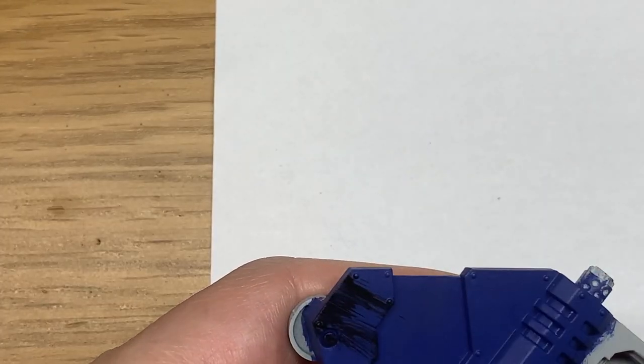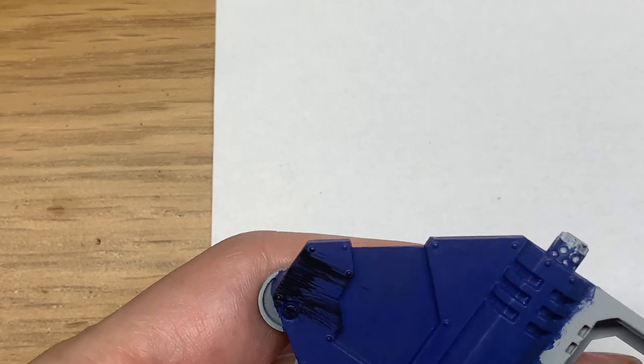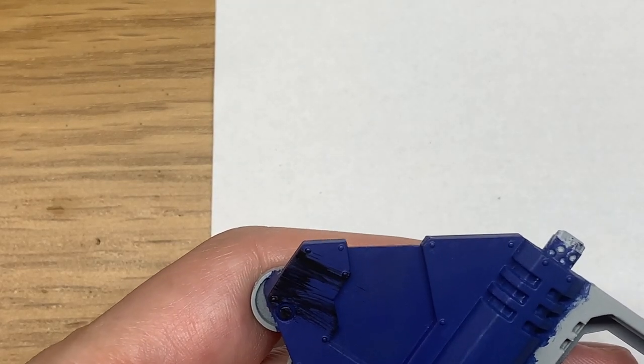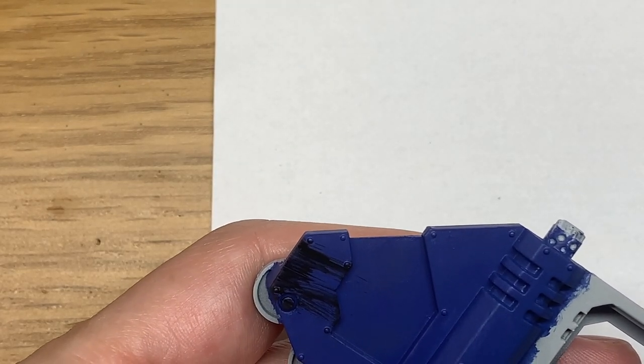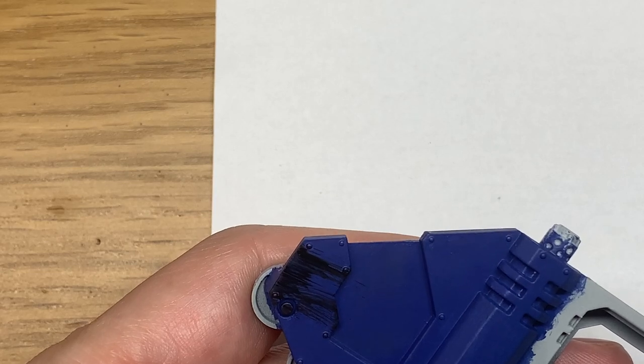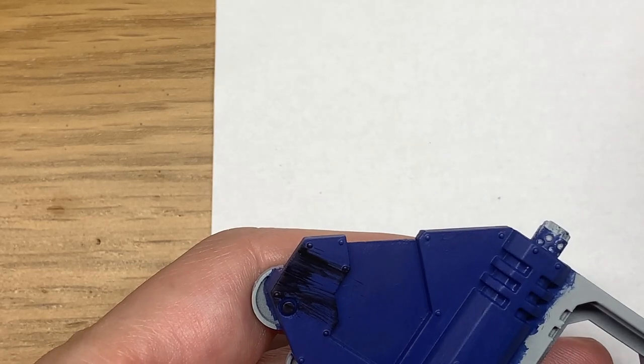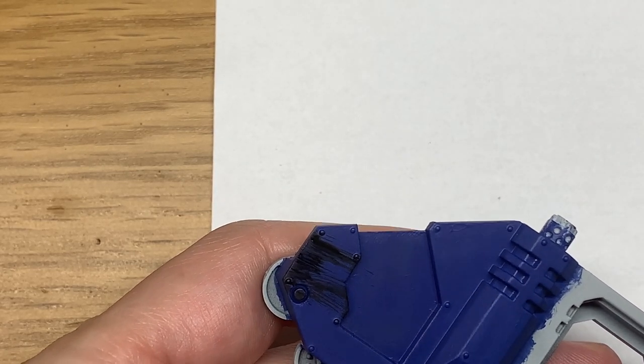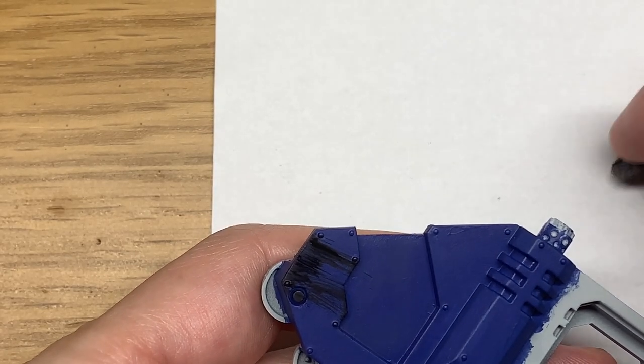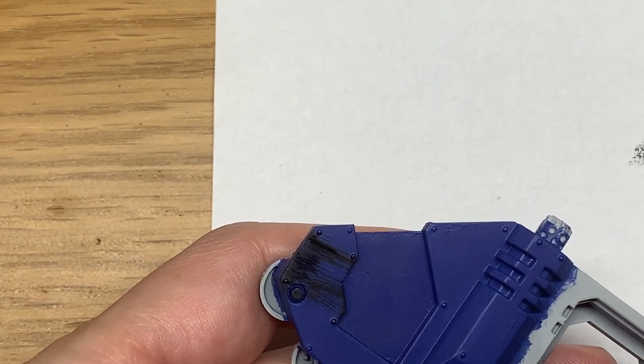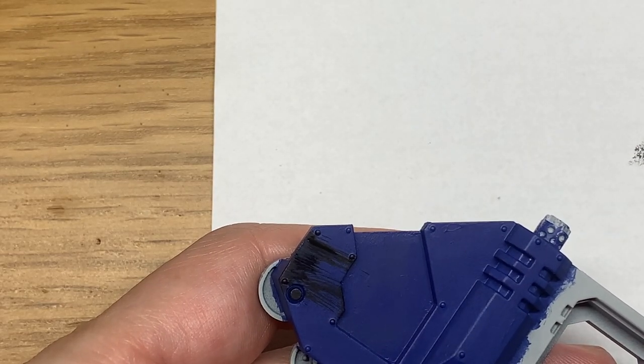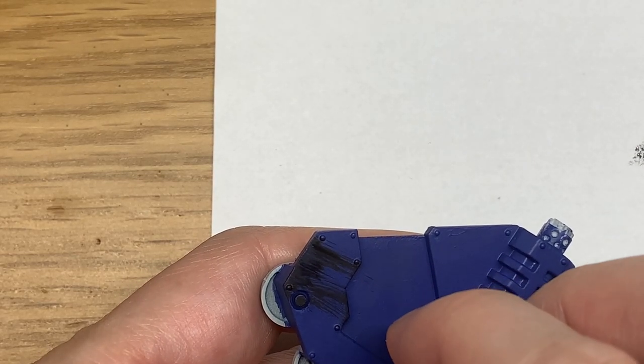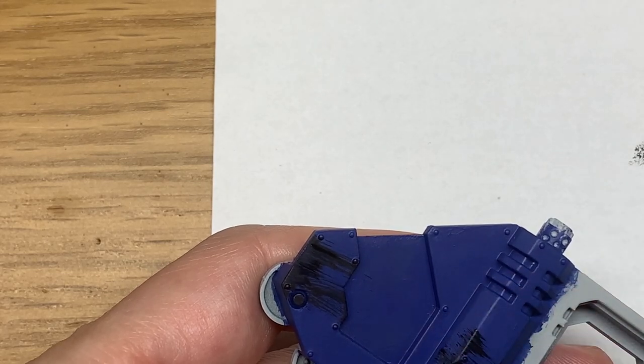All you're doing is you hold it up and you want to drag the sponge with the paint on directly away from the front of the vehicle so that it's dragging the scrapes away. As you're taking it away from the front of the vehicle, you're lifting it off slowly so that those scratches and streaks of the black are getting thinner the further from the front that they go.